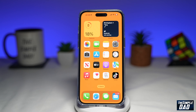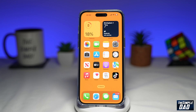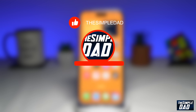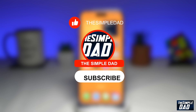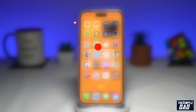Welcome to another Simple Dad iPhone tutorial. In this video, I'll show you how to fix the issue where you're unable to delete apps from your iPhone or iPad running iOS 16. If you're new here, please subscribe to see more videos like this, and don't forget to like this video.